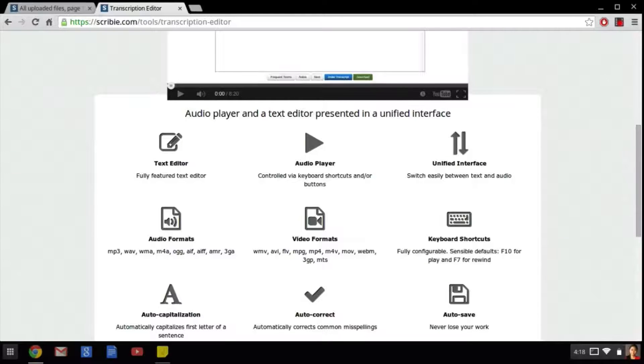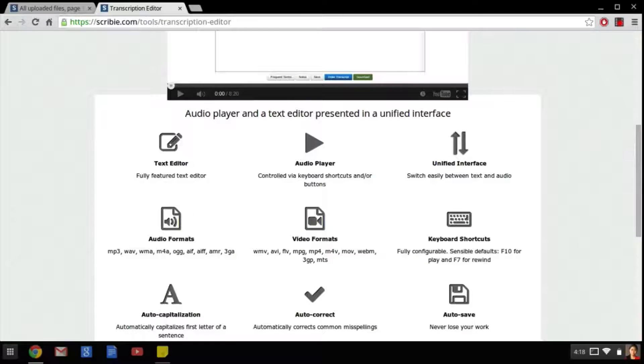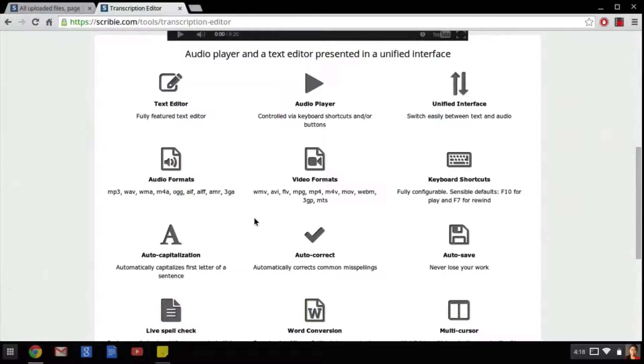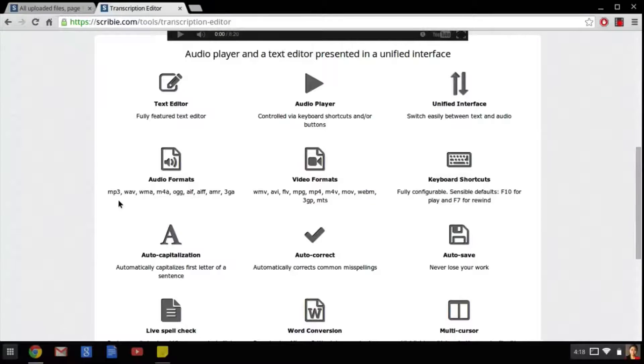Let's go back to the main page that we were on before and go over a couple more features. The audio and video formats that are acceptable are listed under the audio and video titles here and they are pretty typical formats.